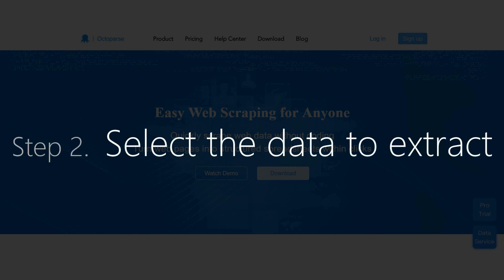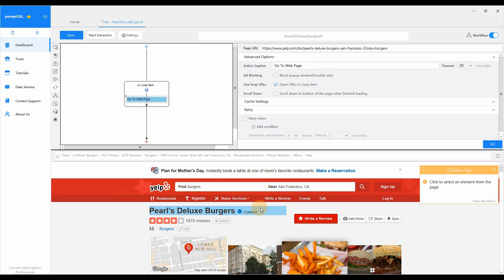Step 2: Select the data to extract. Now we enter Step 2. We're going to select the information of each burger restaurant for Octopus to extract.